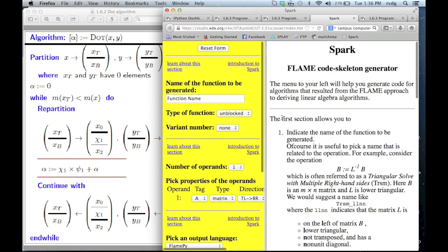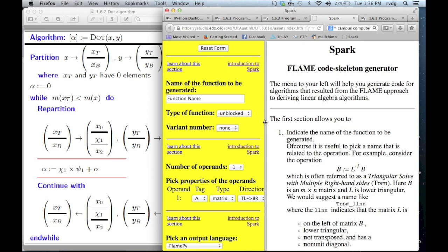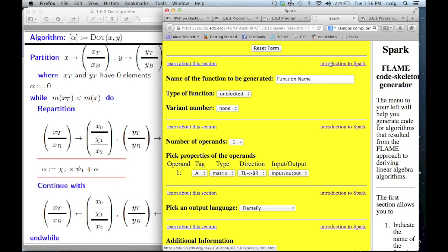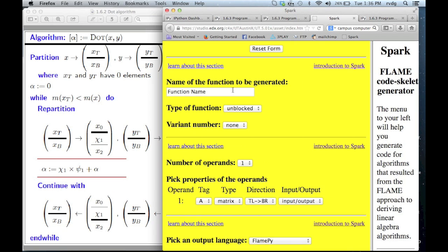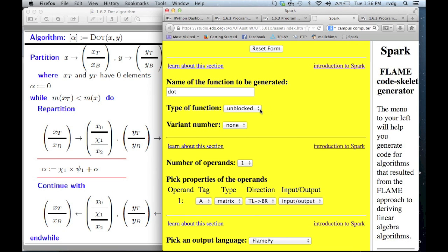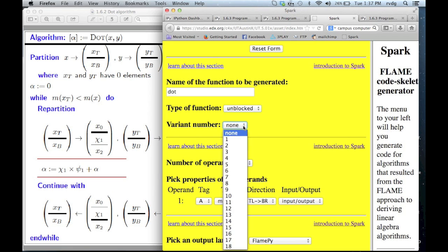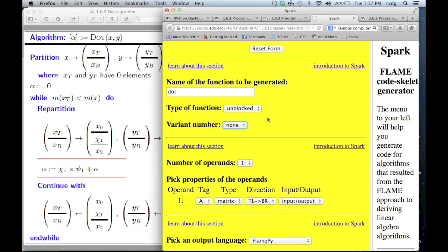We click on this and what we have now is a menu. We're going to focus first on the part on the left, and I strongly suggest that you follow along. The first thing we need to do is give the routine a name — we're going to call it dot, using lowercase letters. The type we're going to implement is called unblocked. What unblocked versus blocked means, we'll see later. The variant number has to do with the fact that there are often many different algorithms that compute the same operation, so we're going to leave this as none.